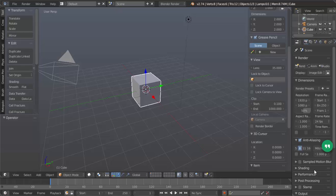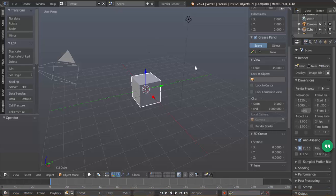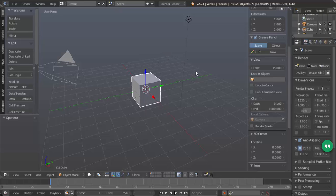When you open up Blender you get this blank scene here and what we're going to do first is add a background image in there.